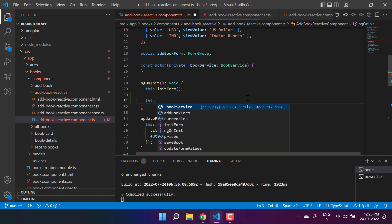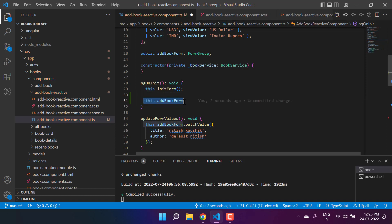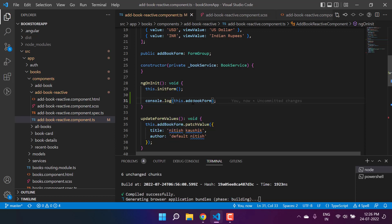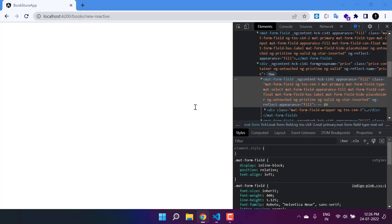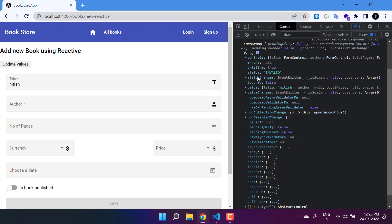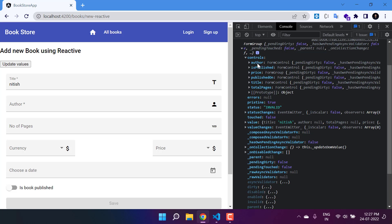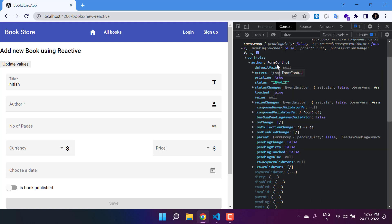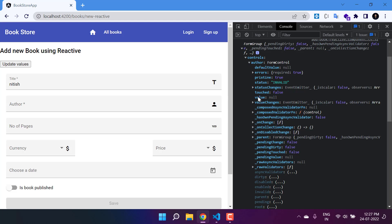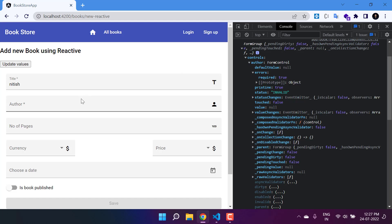To get the reference, let's start from ngOnInit. I'll use console.log to display the value of addBookForm. In this form group you will see there are many properties and methods — the first one is 'controls'. In controls, we have a list of all six controls we've added. For example, 'author' is of type FormControl, and all properties associated with it are shown. There is one error: 'required is true' because we haven't entered anything in the author field.